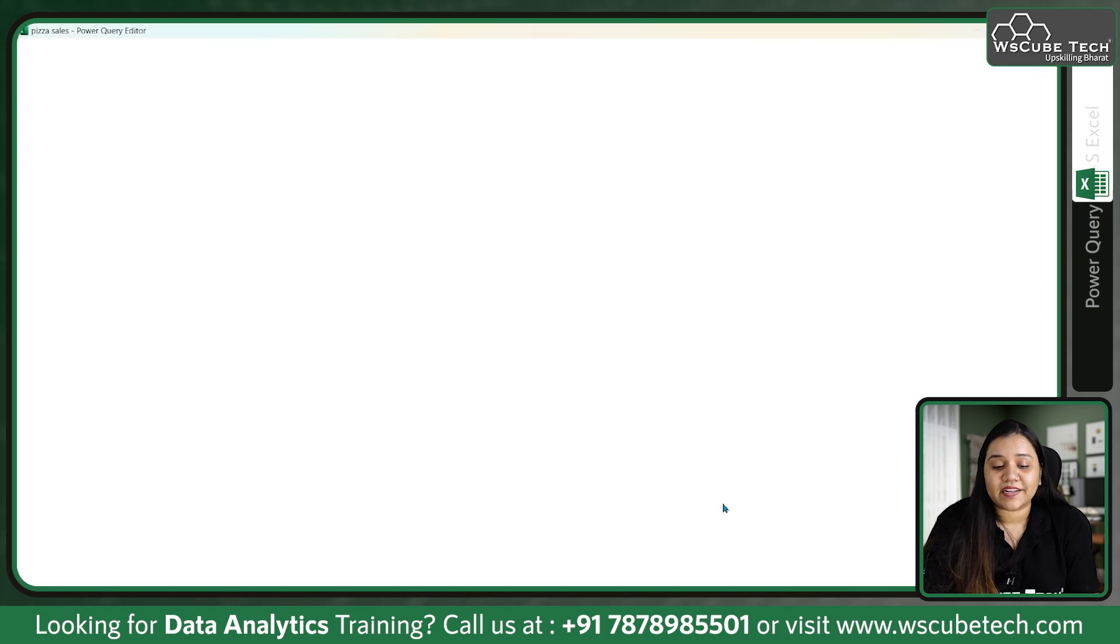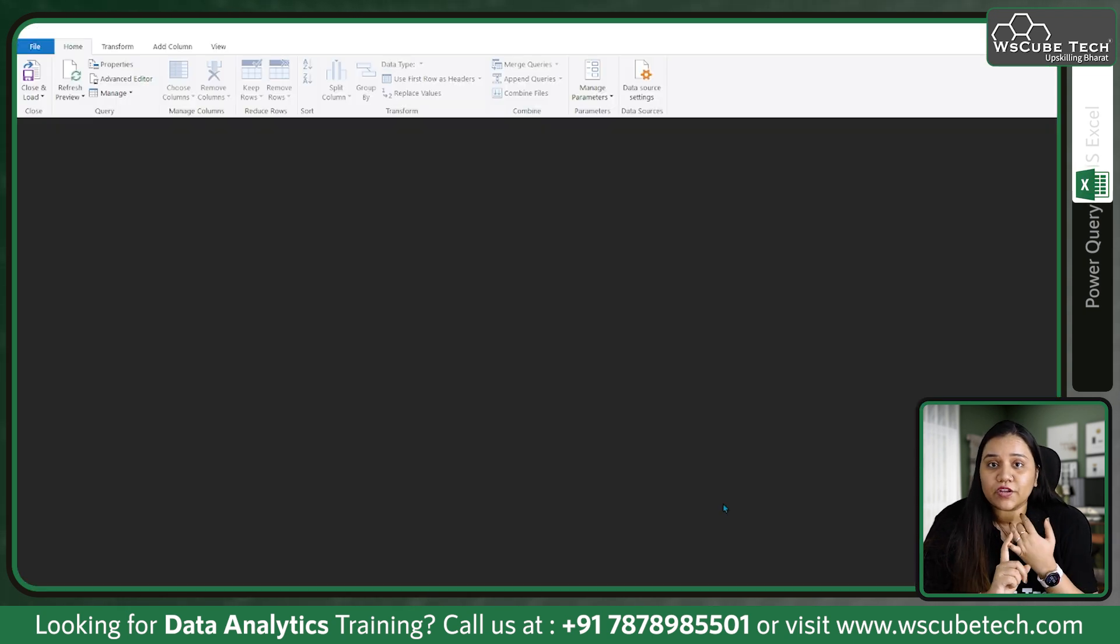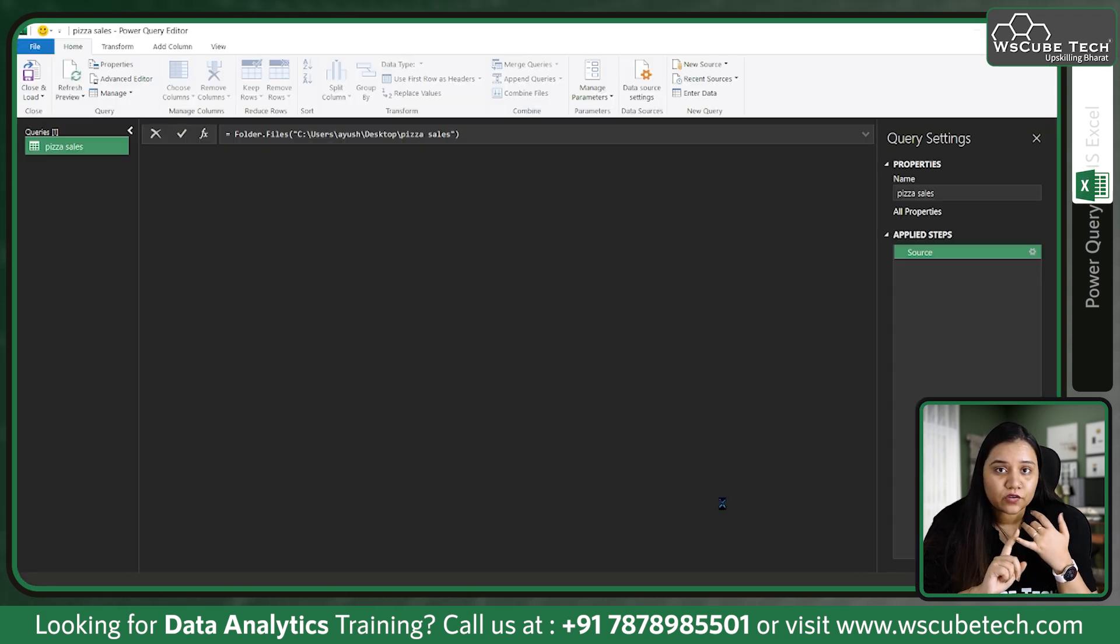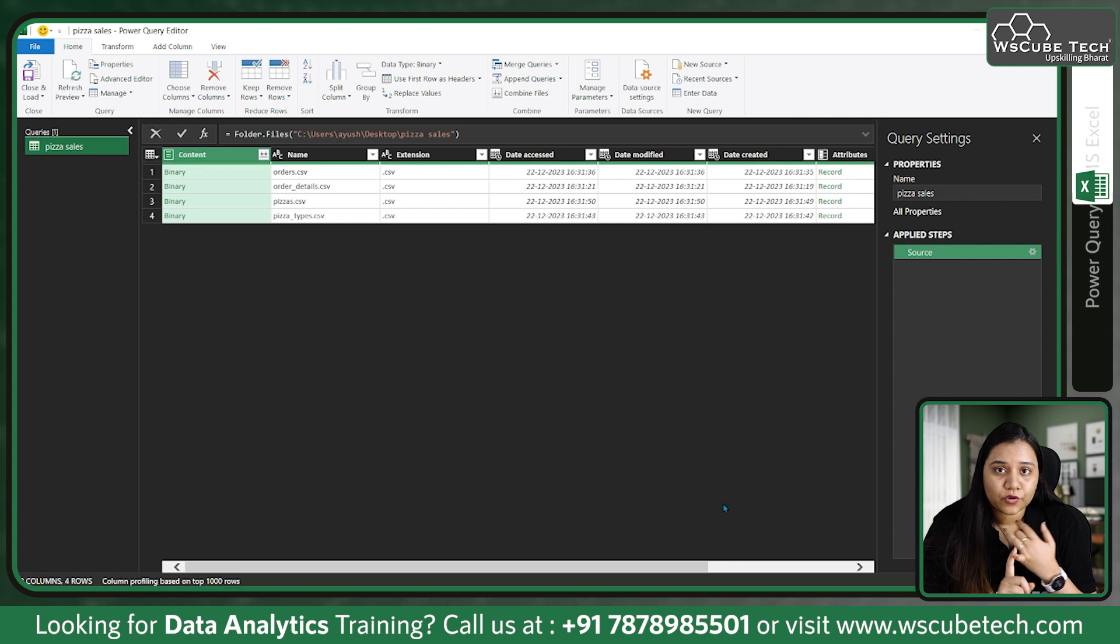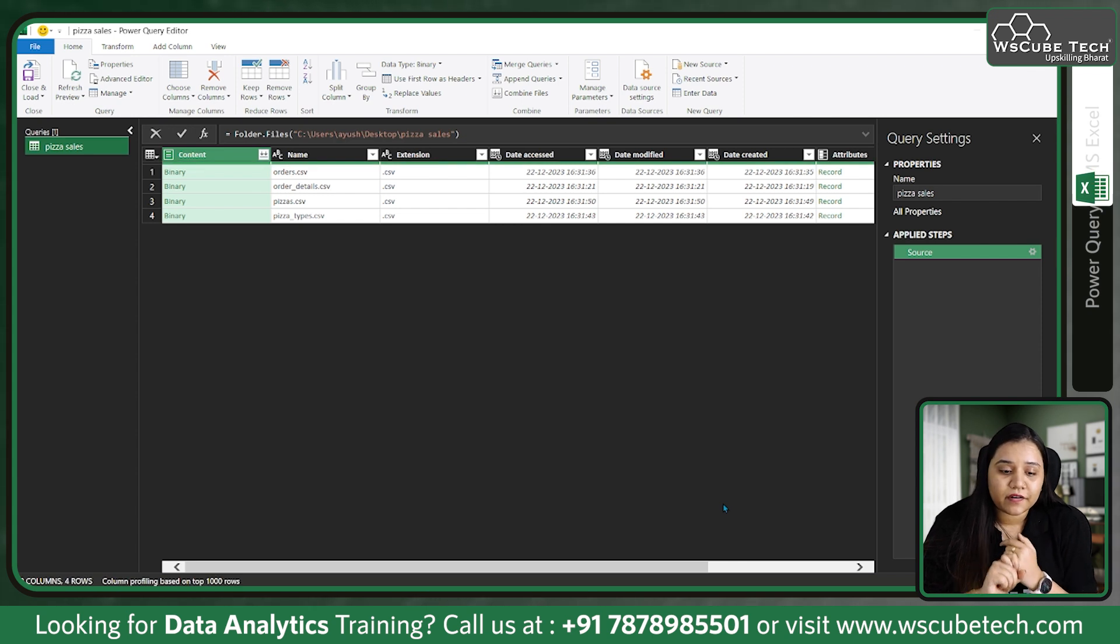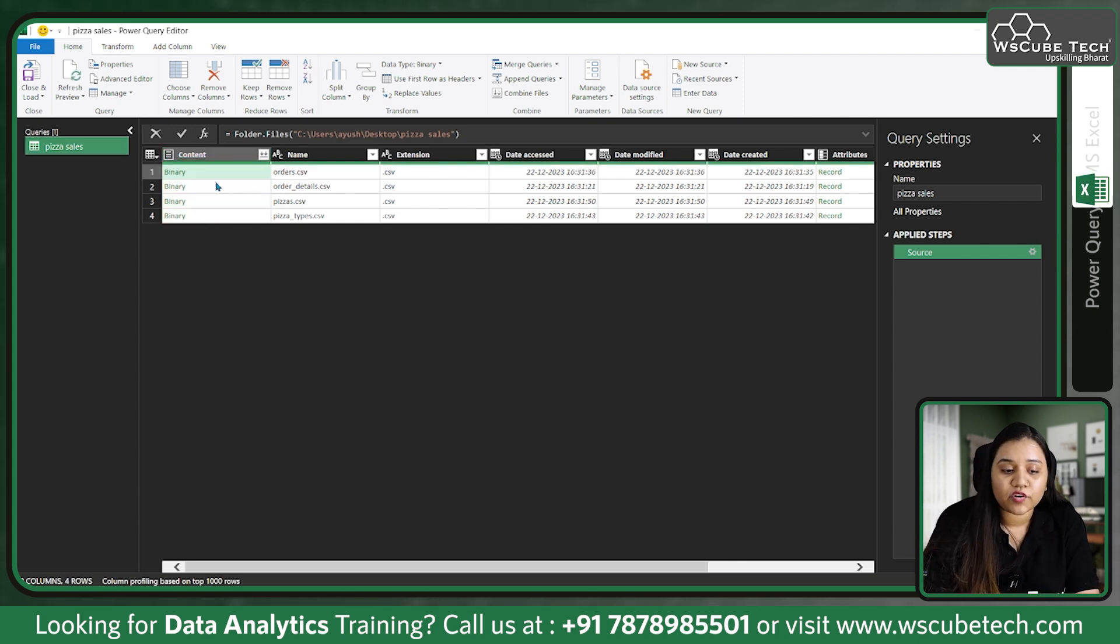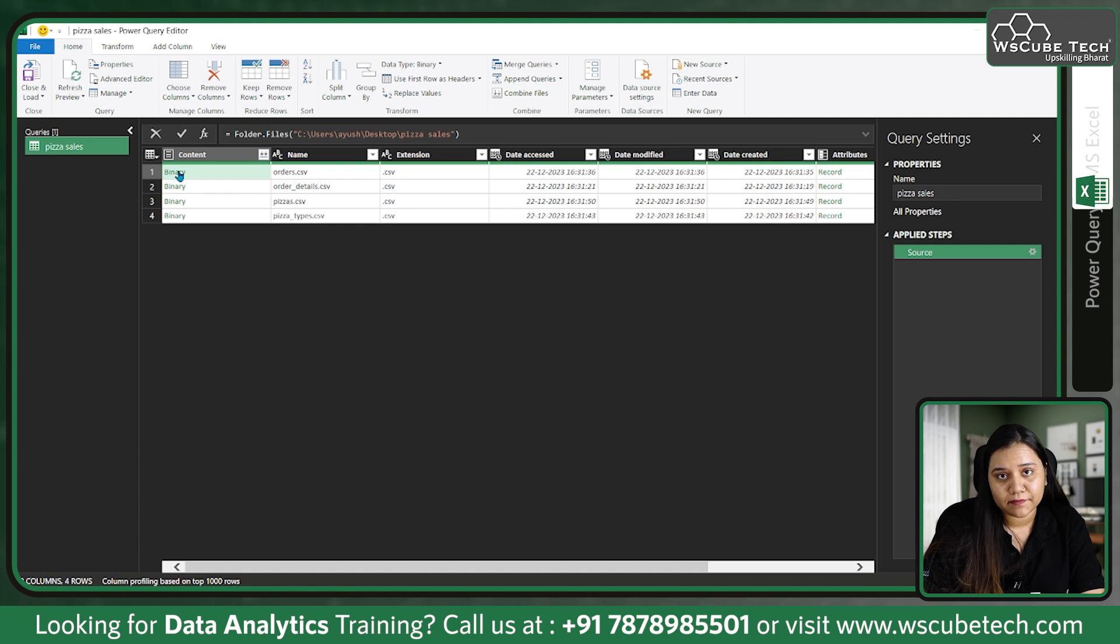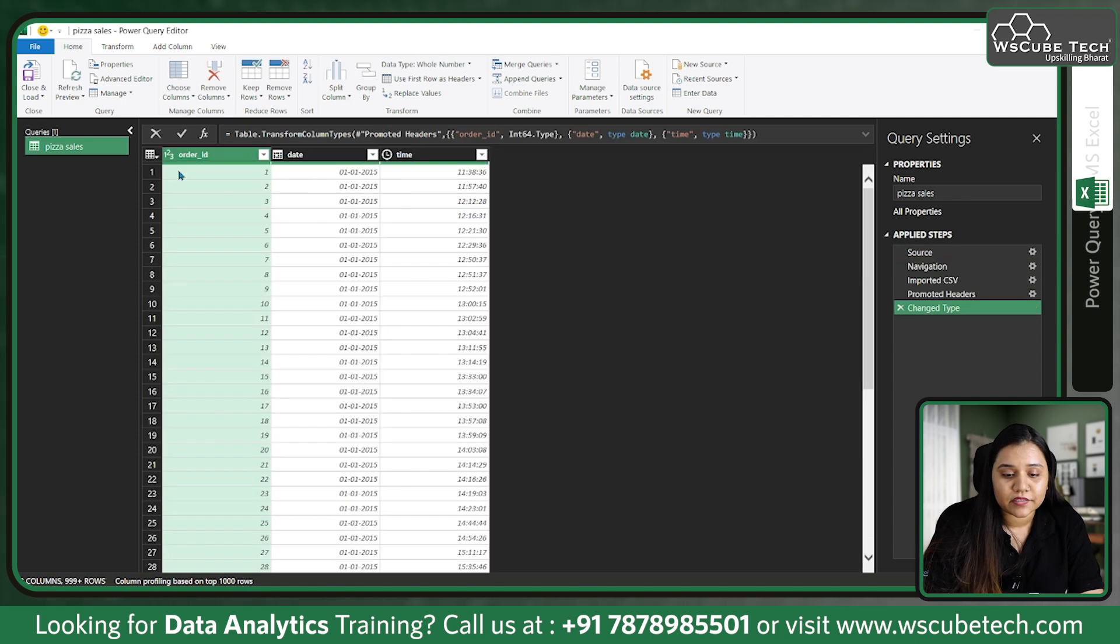Let's click on Transform Data. This time we are not going to click on Load or Combine, we are going to click on Transform Data. Make sure you right click on the binary. If you by mistake left click on it...